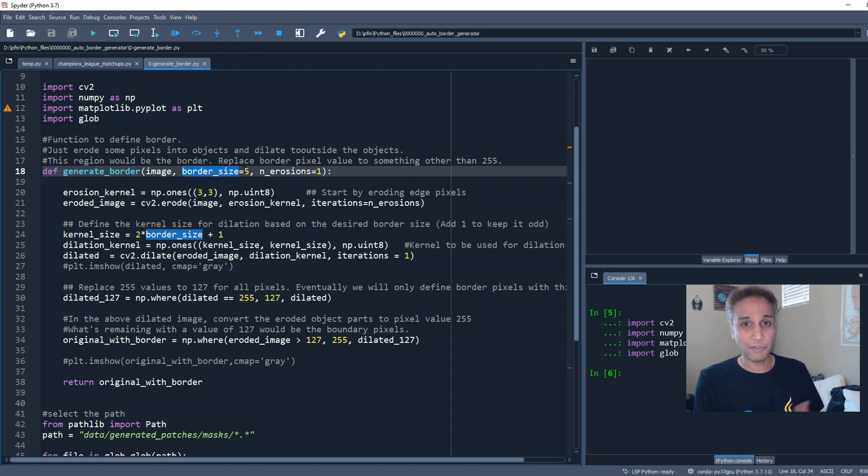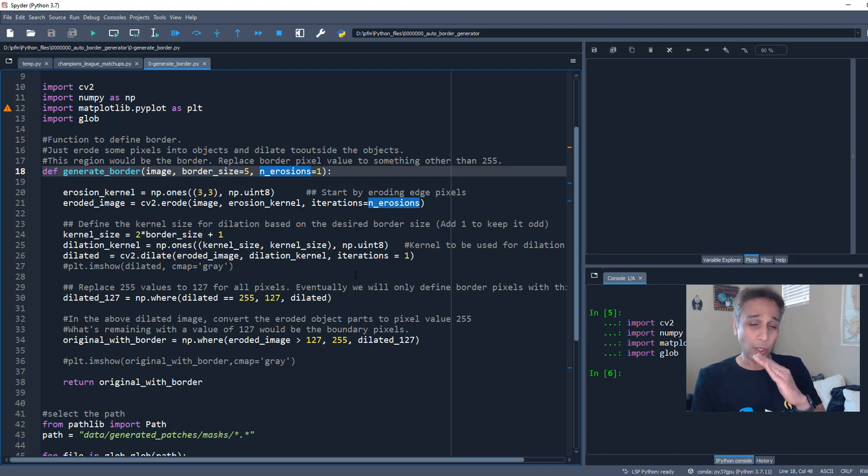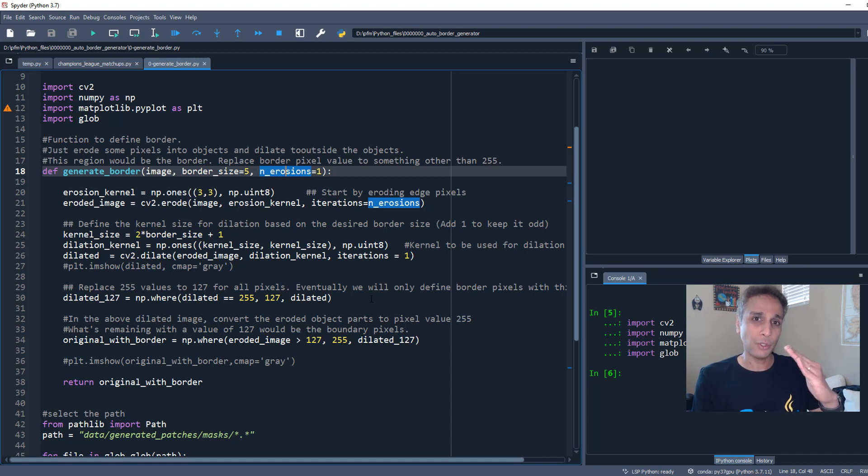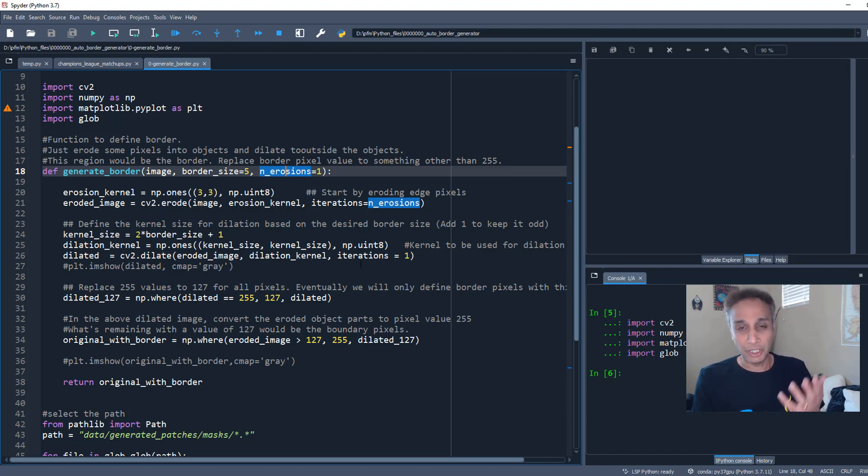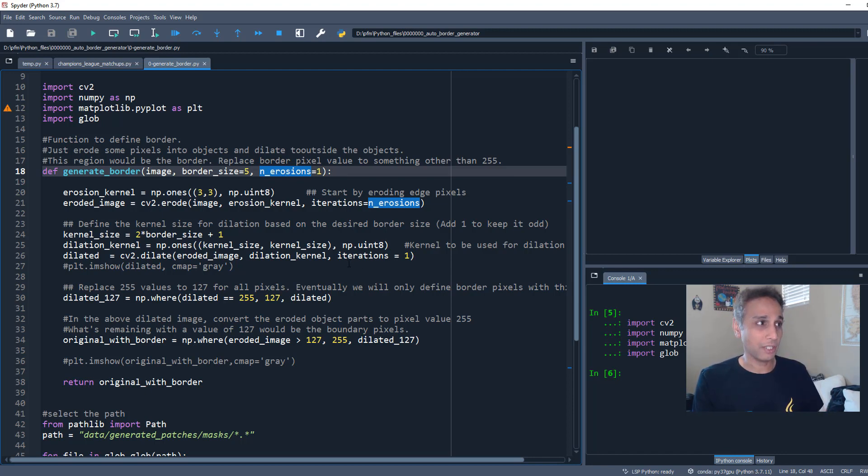And how many erosions do you want to do? Like we are eroding a little bit into the object, so how many times do you want to do that? I recommend one in general but it depends upon the size of your object, so let's leave that default for now.